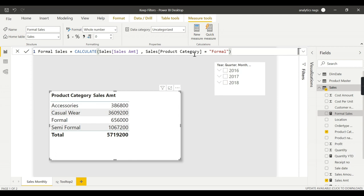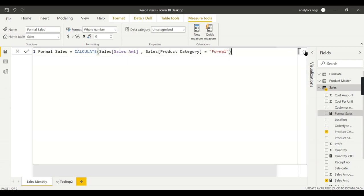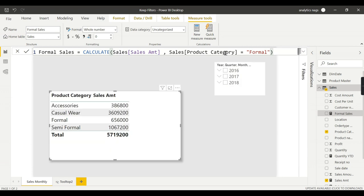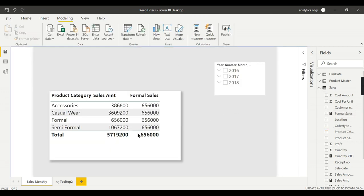When I use this one, you see the Formal Sales is 656,000 and it is repeated for every other record. This is what the filtering function will do.